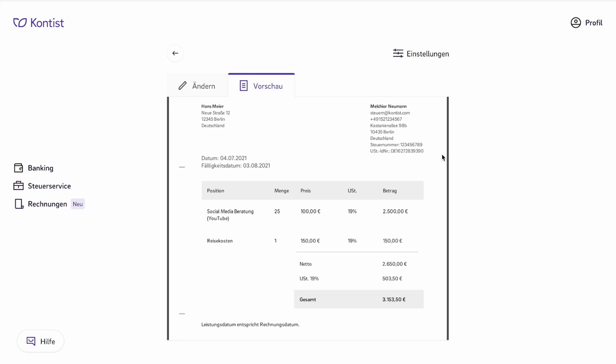2500 euros and 150 euros, and the applied UST rate. This is also listed separately in each position of the invoice, and in this case 19%, which is a net sum of 2650 euros, plus the UST tax, and the amount of only the UST tax, and at the end, a total gross invoice. You should always present this in the same detailed way, and not just write a total amount that's supposed to contain all taxes. You are actually required to always list the net invoice total, the separation by tax rates, the applicable tax rate, and the tax amount. Paragraph 14 of the Umsatzsteuer Tax Act states that all of this must be shown separately on each individual invoice.